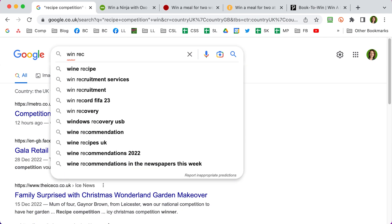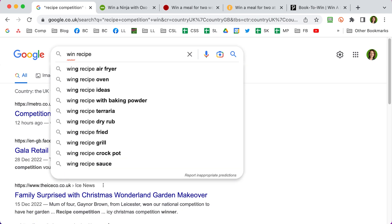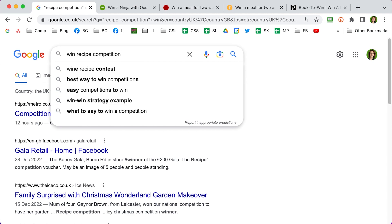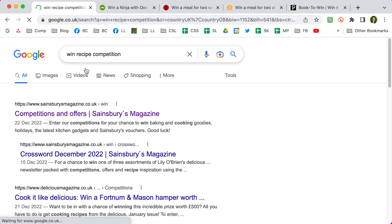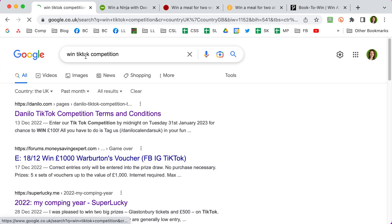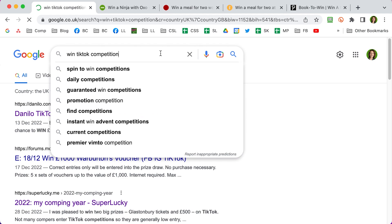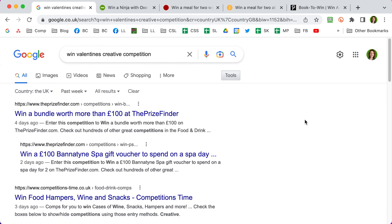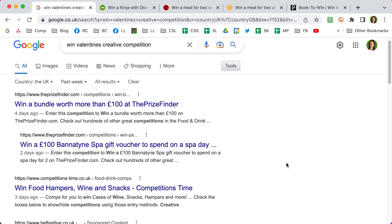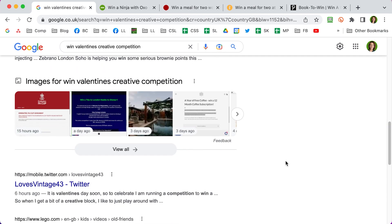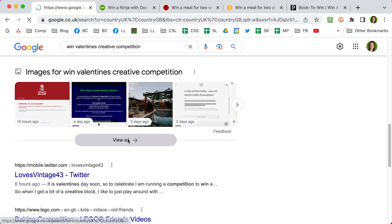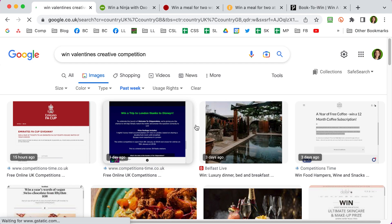You can also search for the kind of competitions you're good at — for example, 'win recipe competition' or 'win TikTok competition'. Depending on the time of year you might be able to search for themed competitions, such as 'win Valentine's creative competition'. You should also check out the image results in your search, because sometimes you can find competition details on a photograph rather than in the text.